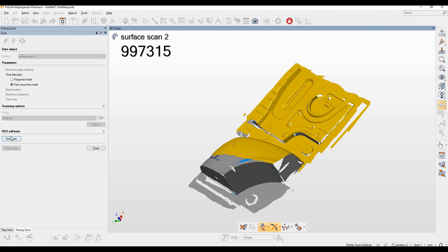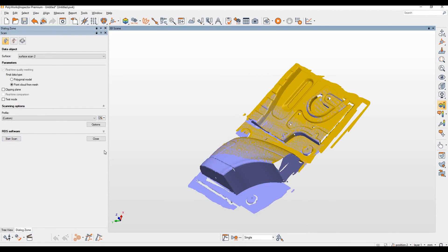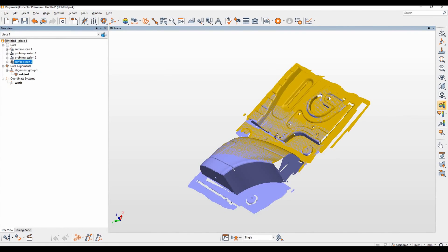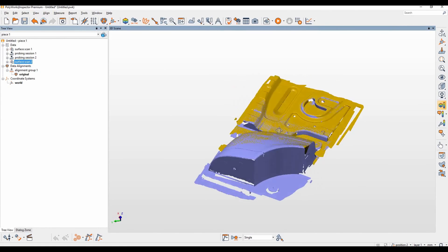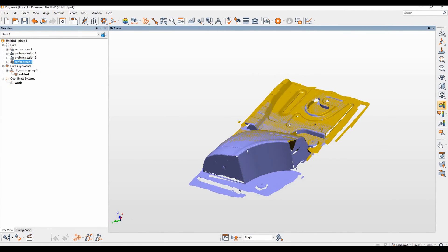And when we're happy with our scan we can hit end and then finish and close, and you can see the distinction between scan one in yellow and scan two in purple.